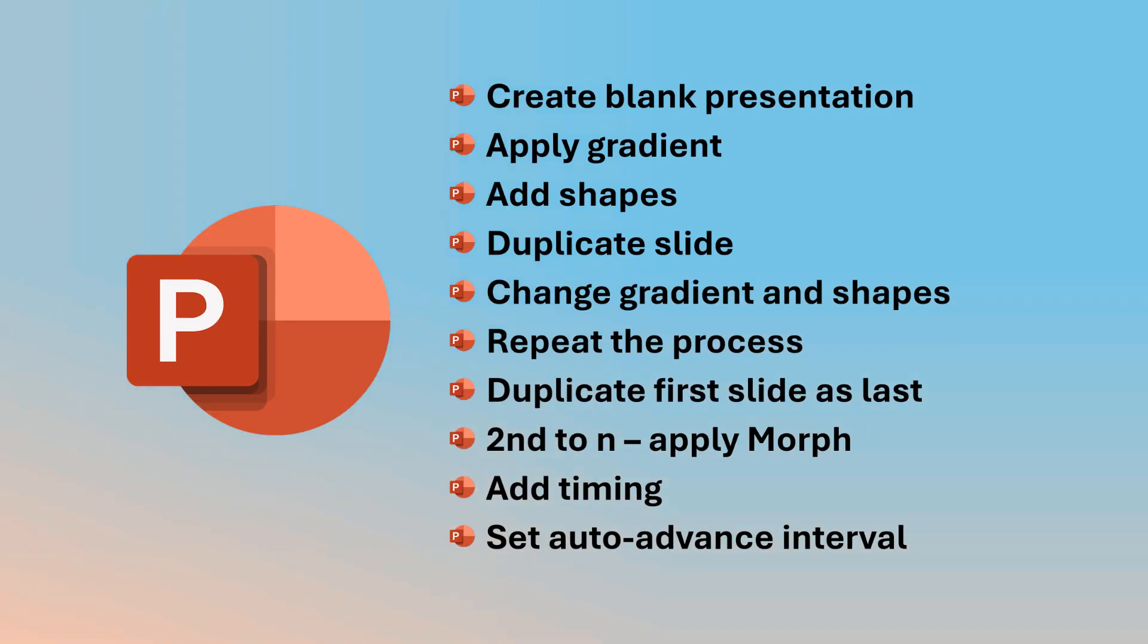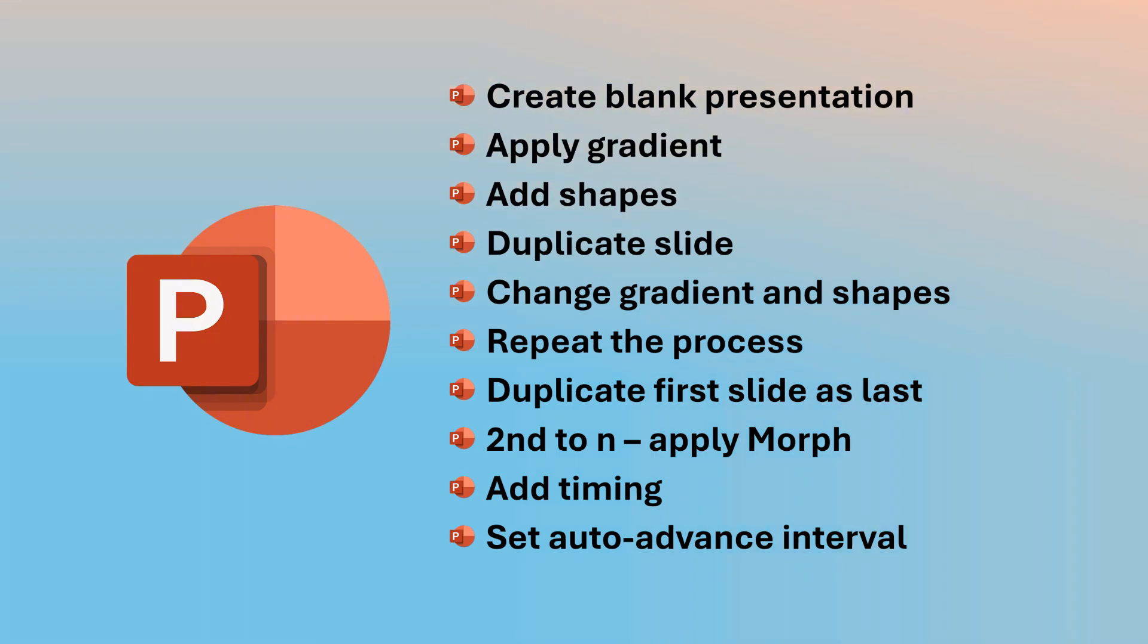So there you have it. How to create animated beautiful gradients using Morph in PowerPoint. Try it out and let me know your feedback. And to learn more stuff like this, subscribe to the channel. Share this with as many people as you can. So that's it for now. See you soon. Thank you.